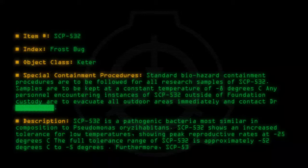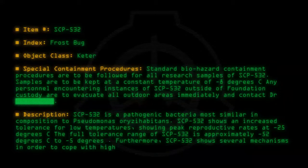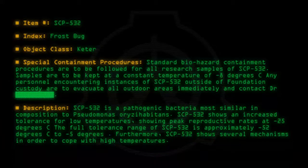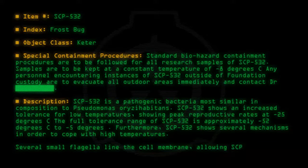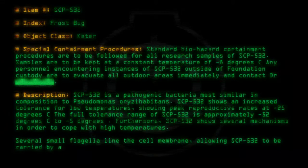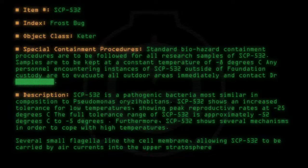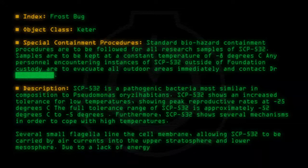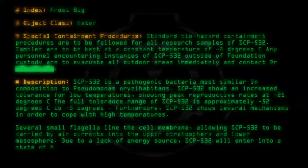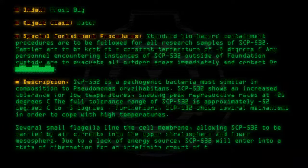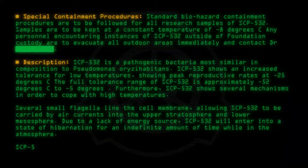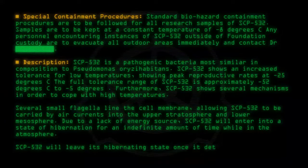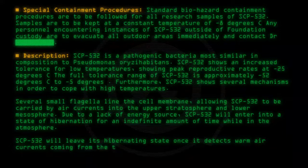Furthermore, SCP-532 shows several mechanisms in order to cope with high temperatures. Several small flagella line the cell membrane, allowing SCP-532 to be carried by air currents into the upper stratosphere and lower mesosphere. Due to a lack of energy source, SCP-532 will enter into a state of hibernation for an indefinite amount of time while in the atmosphere.